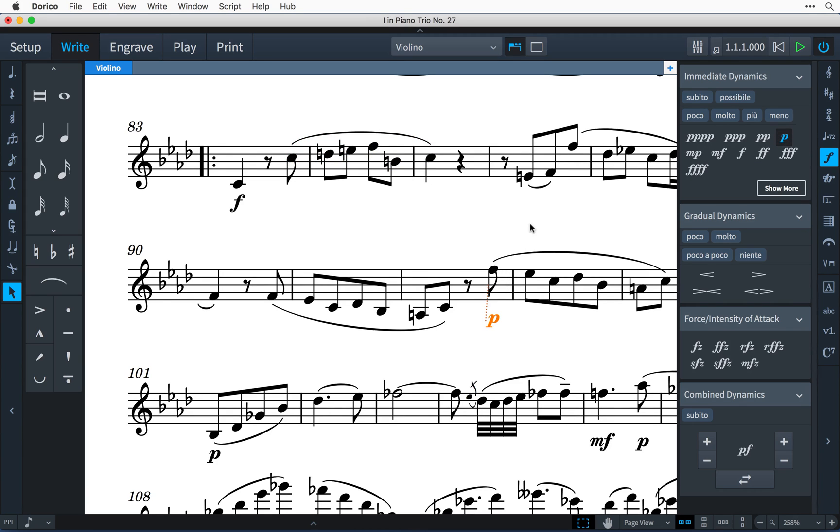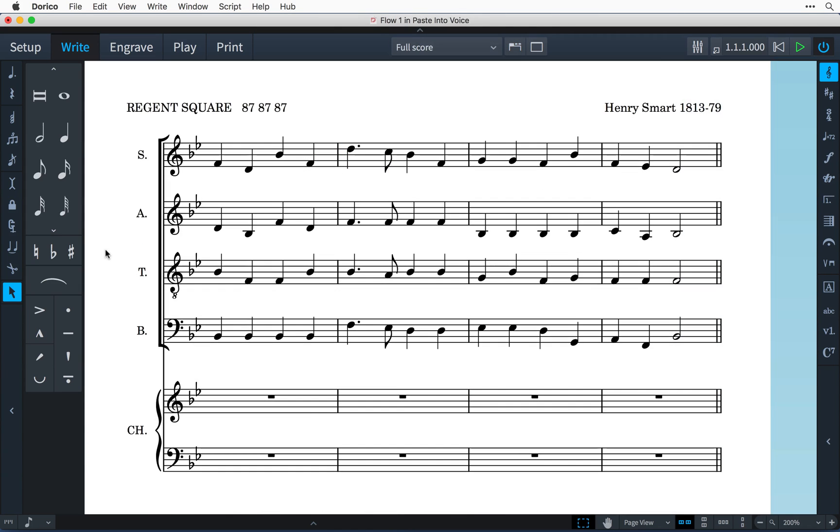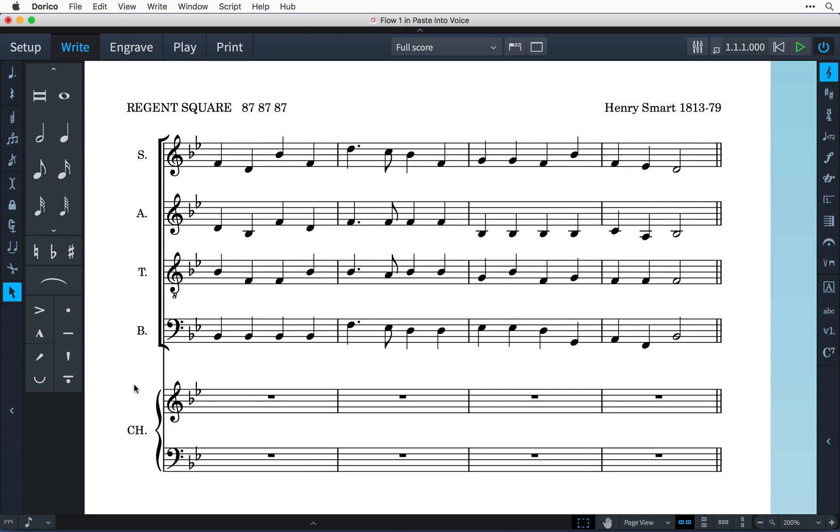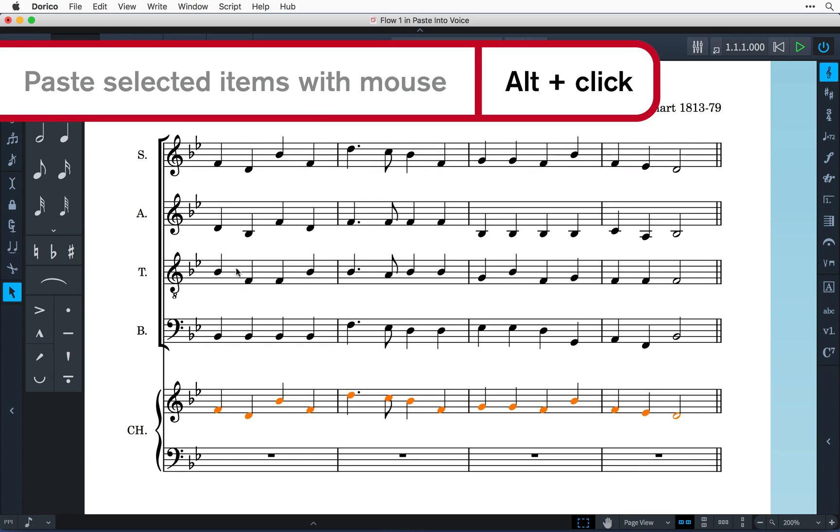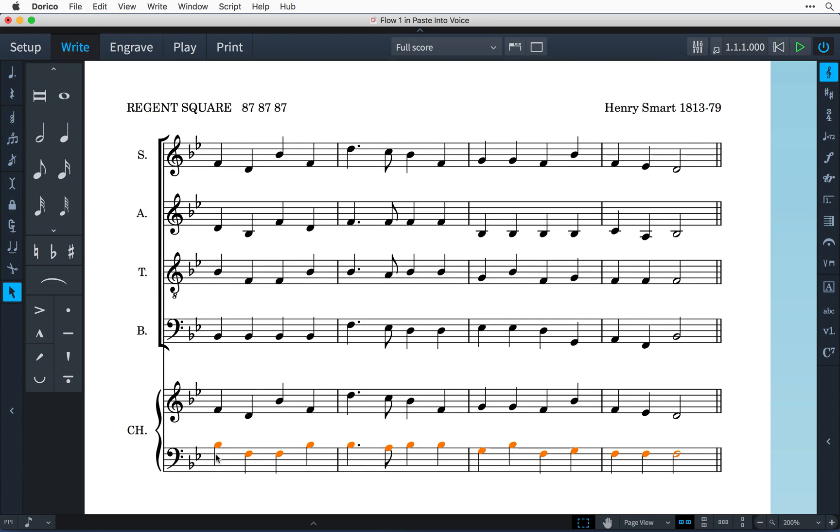Working with voices in Dorico is now much more powerful. Firstly, we've made it possible to paste into new or existing voices. I have a passage of music here arranged in four-part harmony, and I would like to copy it to this two-stave choir reduction part. Copying the soprano and tenor parts are easy, as they both need to be in voice one of their respective staves. I'm holding down Alt as I click into the empty stave in order to paste a copy of my current selection.